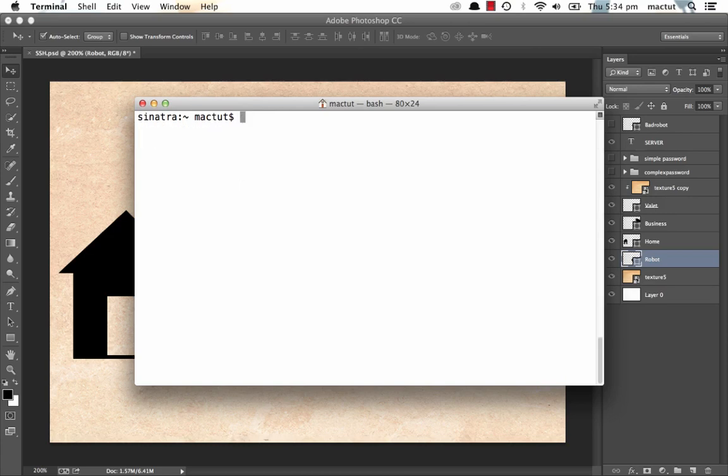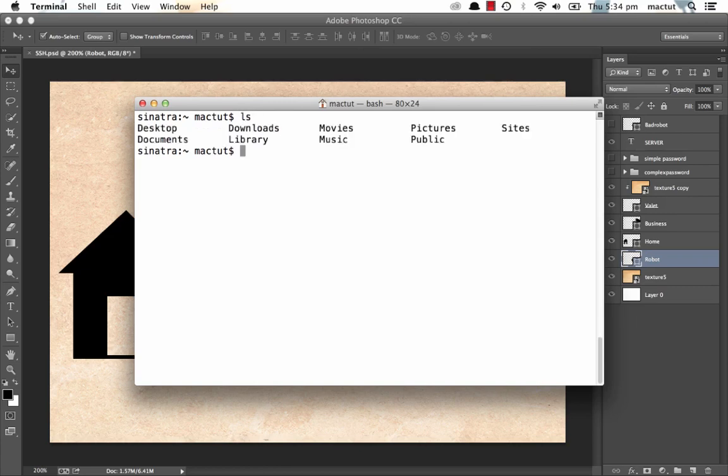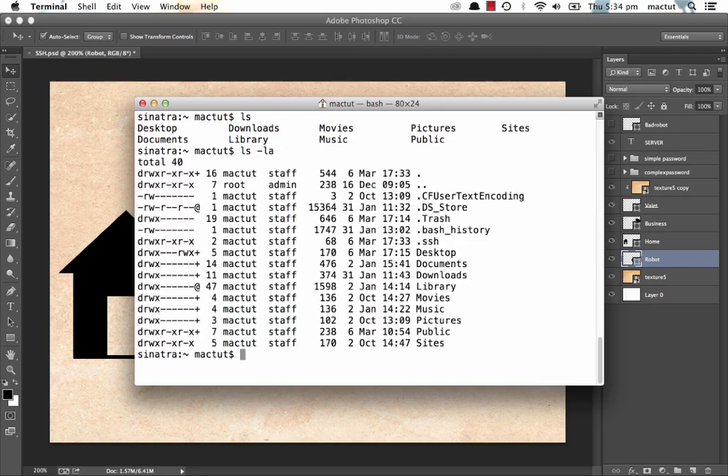So let's have a look and see what's in our home directory. If we do a quick list, we can see some fairly recognisable folders. But we're not seeing everything. That's not the whole story. Let's do a list including all. And we can see that there are some hidden folders here. The one we're interested in is dot SSH.